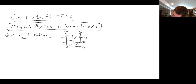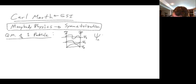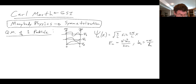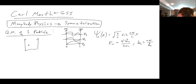You guys know that the nth state for one particle in one dimension — with a box of length L from 0 to L — is psi_n = sqrt(2/L) * sin(n*pi/L * x). The energy is just kinetic energy, h-bar squared k_n squared over 2m, where k_n = n*pi/L. You all did that last semester. This is the quantum mechanics of one particle bouncing around in that box.